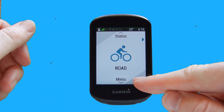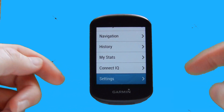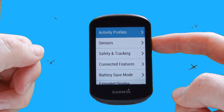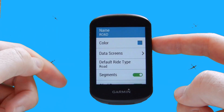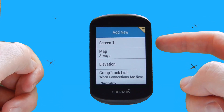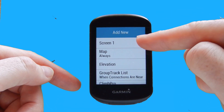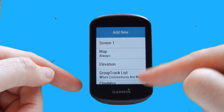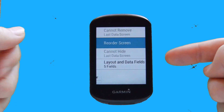Now we're clear on how to use the buttons, it's time to move on to data screen setup. To start off, we need to select menu using the down arrow, then scroll down to settings and use the enter key. We're then going to select activity profiles and scroll down to choose our road profile. Once we've selected the road profile, we scroll down to data screens and select that, then scroll down to screen number one and select it.